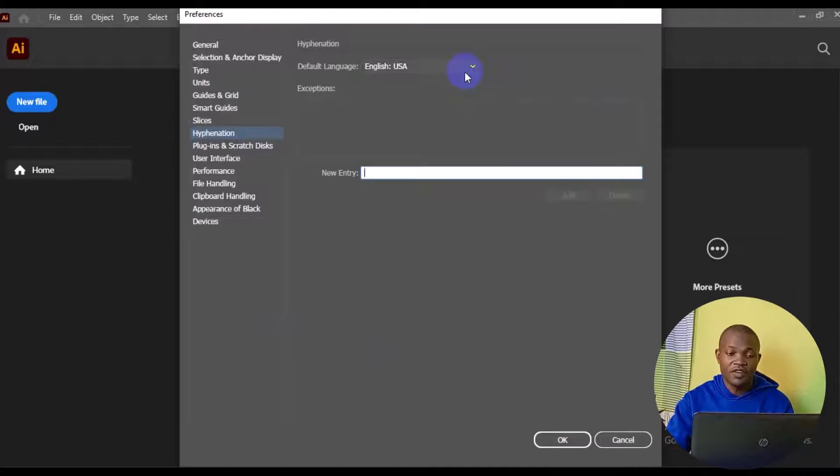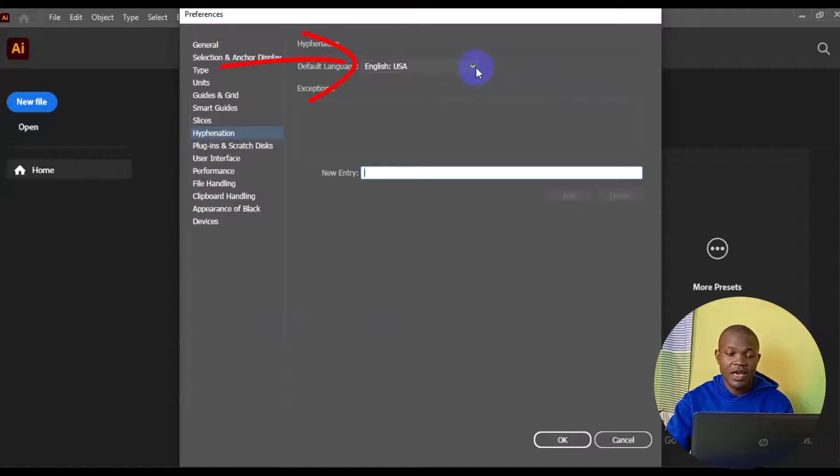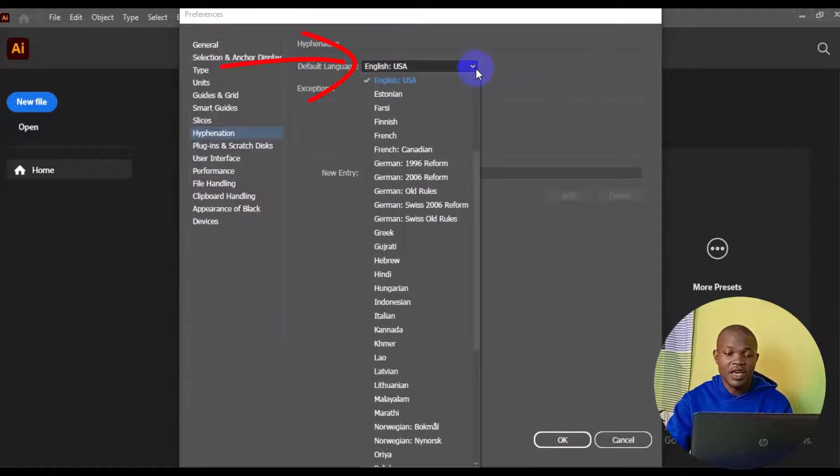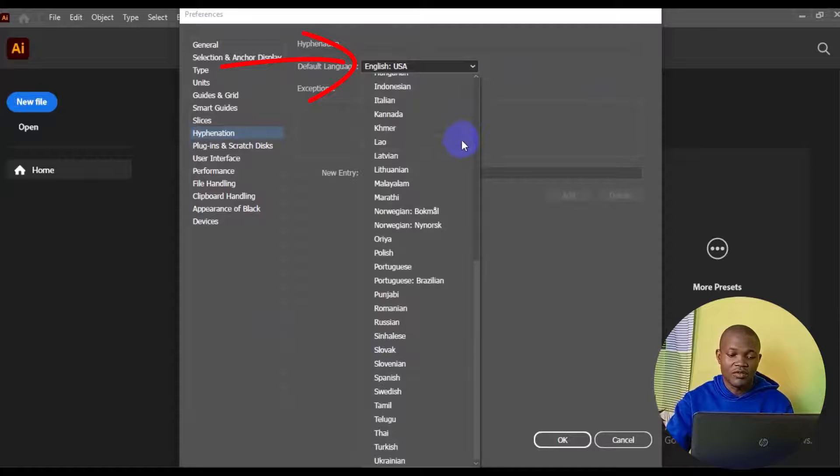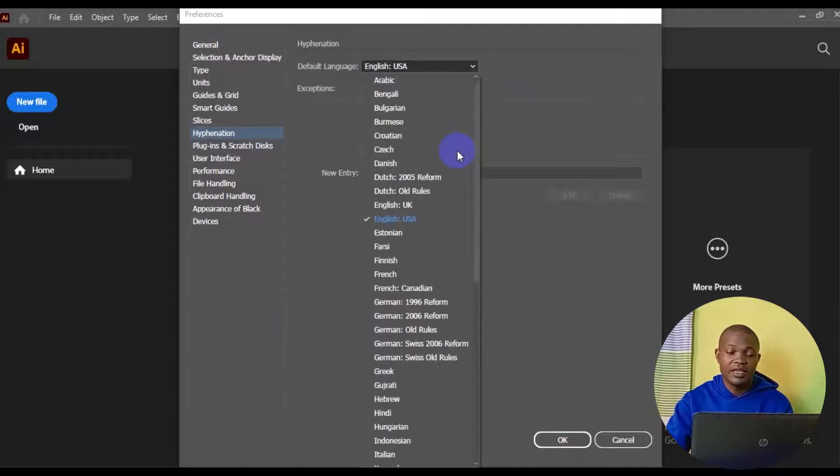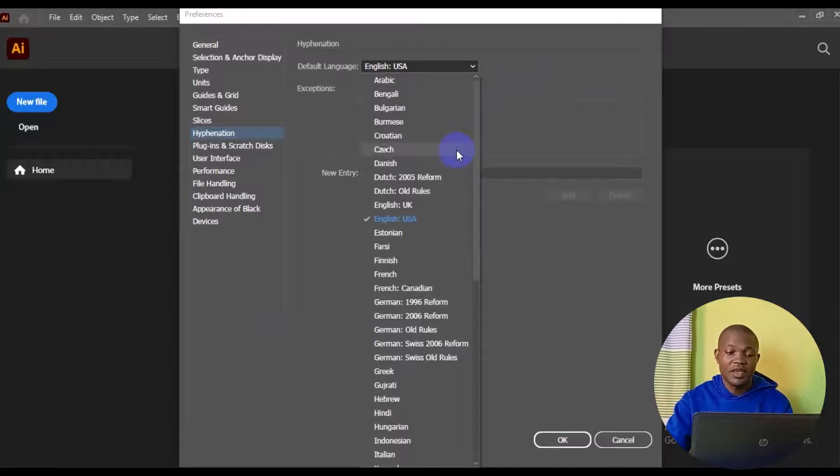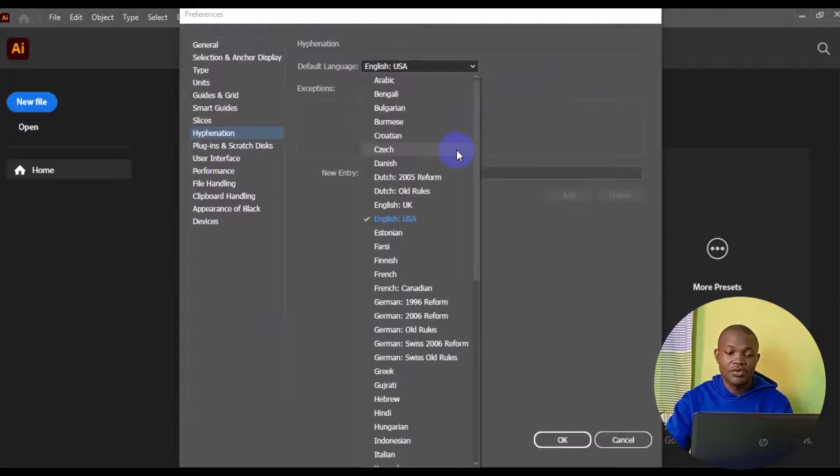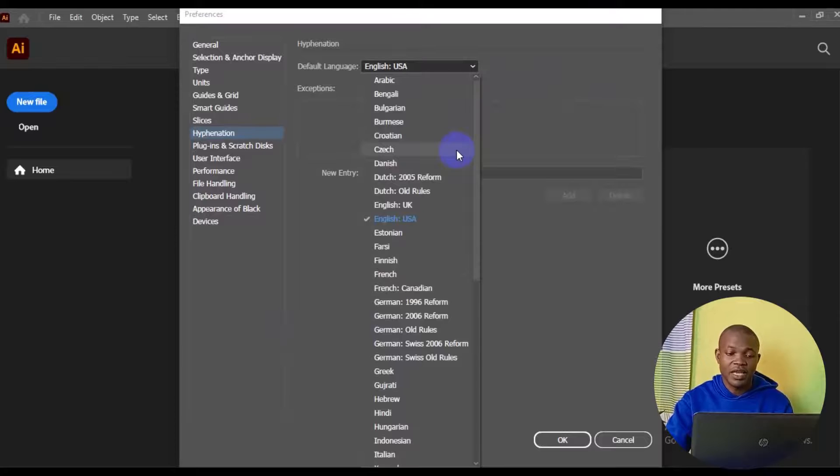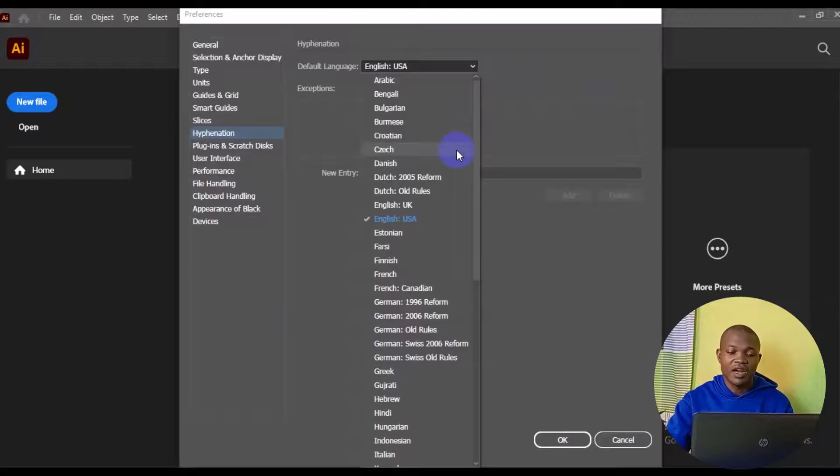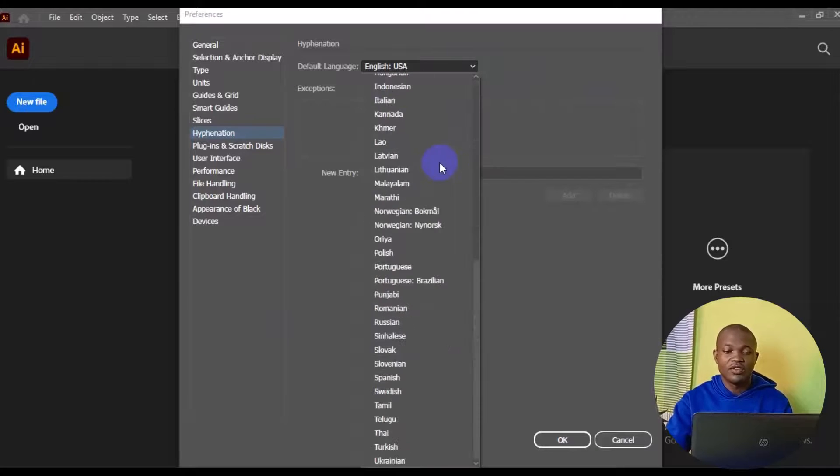Next thing you want to do is navigate to Default Language right here. Click on here, then from here you can switch to whatever language of your choice. There are a lot of languages right here that you can switch from: English to Arabic, English to Bengali, English to Croatian, English to Czech, English to Spanish, or whatever language of your choice.